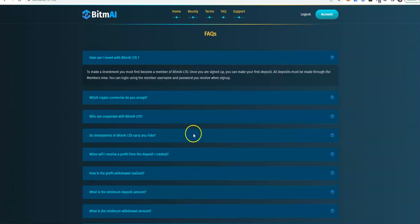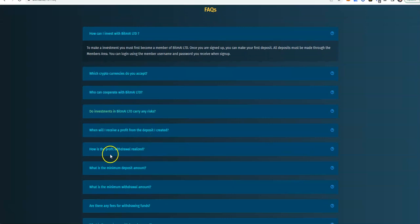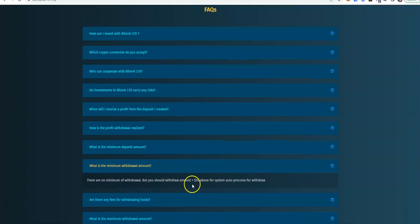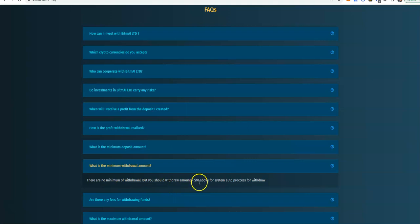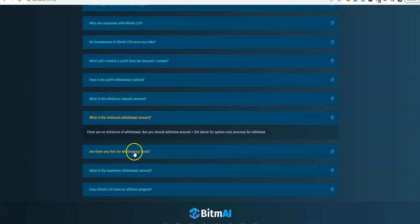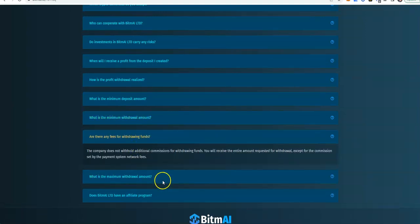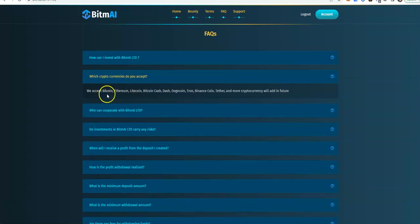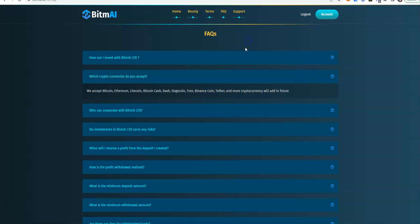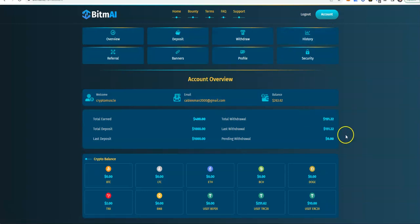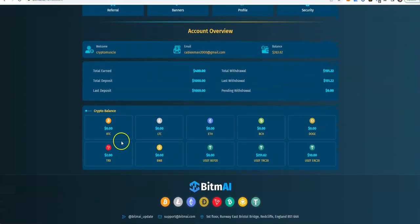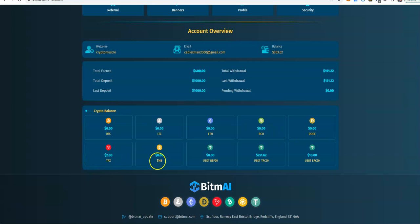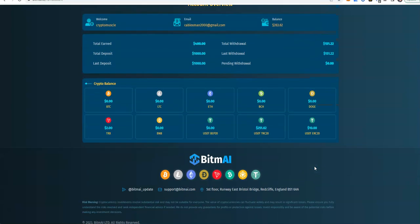I'm gonna look at the FAQs before we go inside. Minimum withdrawal, above $10. It says there's no minimum for withdrawal, but if you go above $10, the system will auto-process the withdrawal. Cryptocurrencies they accept: Bitcoin, ETH, Litecoin, Bitcoin Cash, Dash, Doge, Tron, Binance, Tether, and more will be added in the future. Bitcoin, Litecoin, ETH, Bitcoin Cash, Doge, Tron, BNB, USDT, BEP20, TRC20, and ERC20.